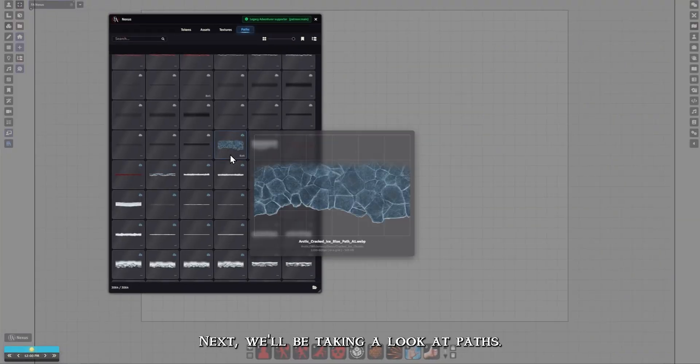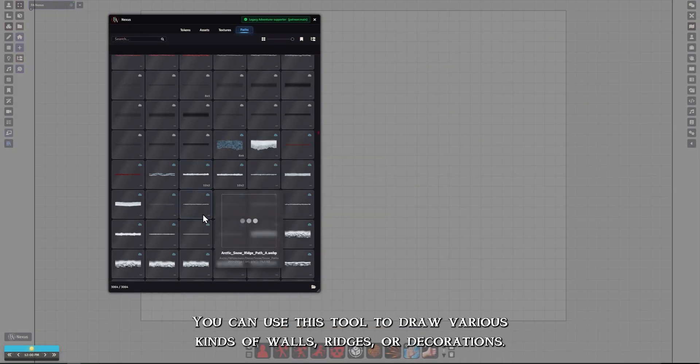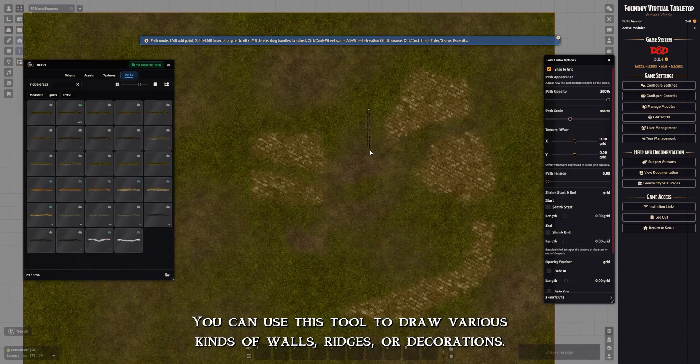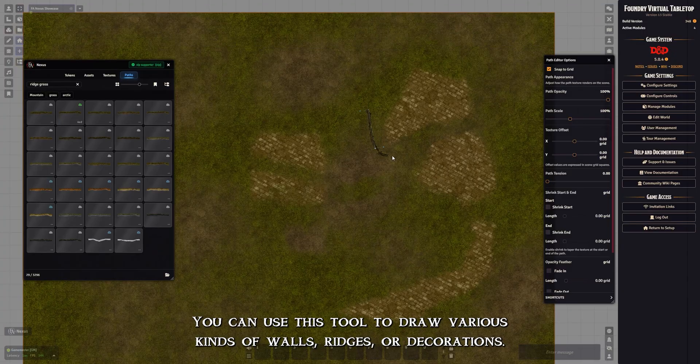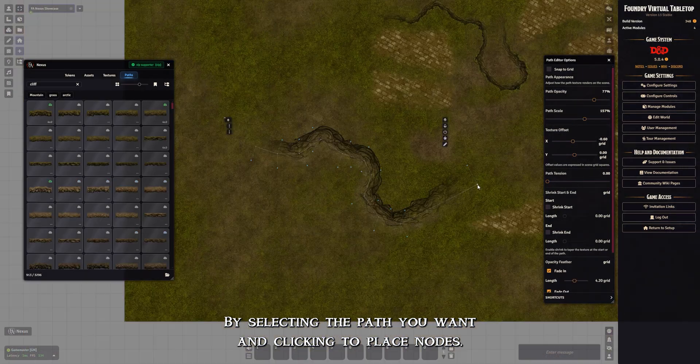Next we'll be taking a look at Paths. You can use this tool to draw various kinds of walls, ridges, or decorations by selecting the path you want and clicking to place nodes.